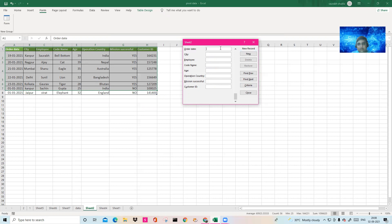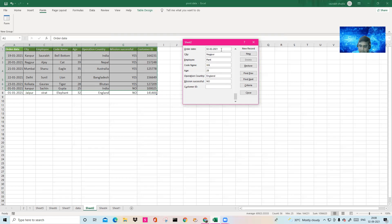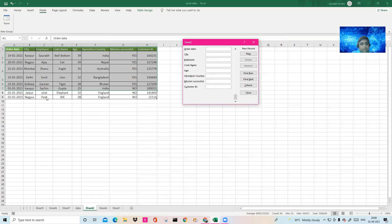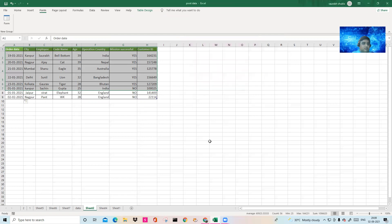Let me show one more entry. Date: 02-02-2021, tab, city: Nagpur, employee name: Pant, code name: Cricket Keeper, age: 28, operational country: England, mission successful: No, customer ID: 1004. Click New — and after Virat, Pant's record has also been added. Once you're done, just close the form. Simple.